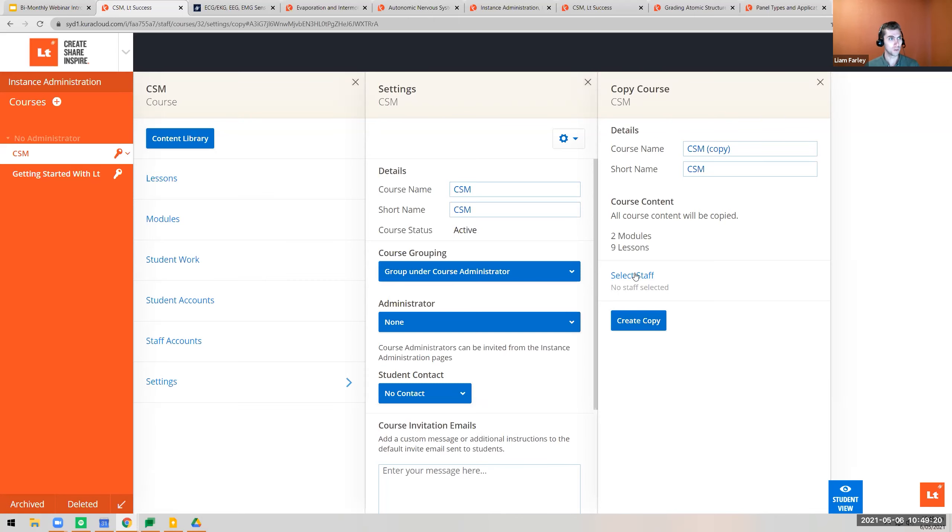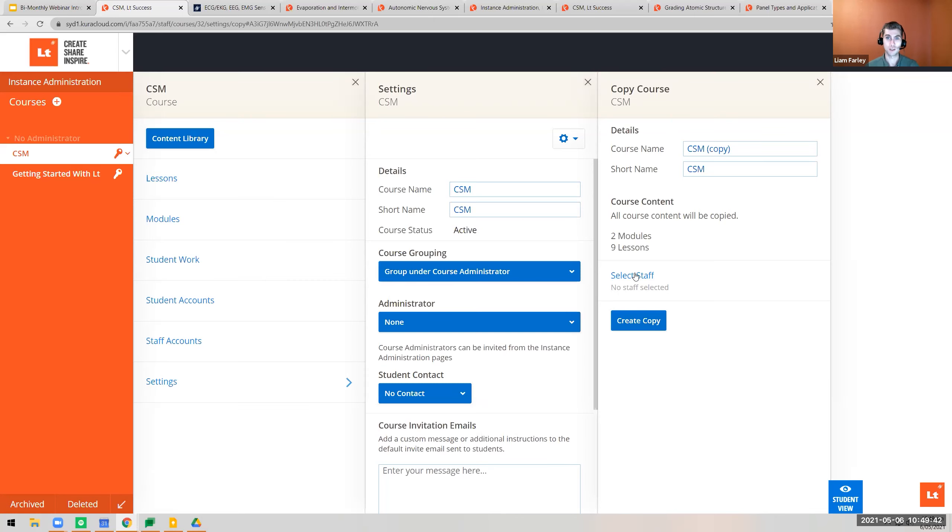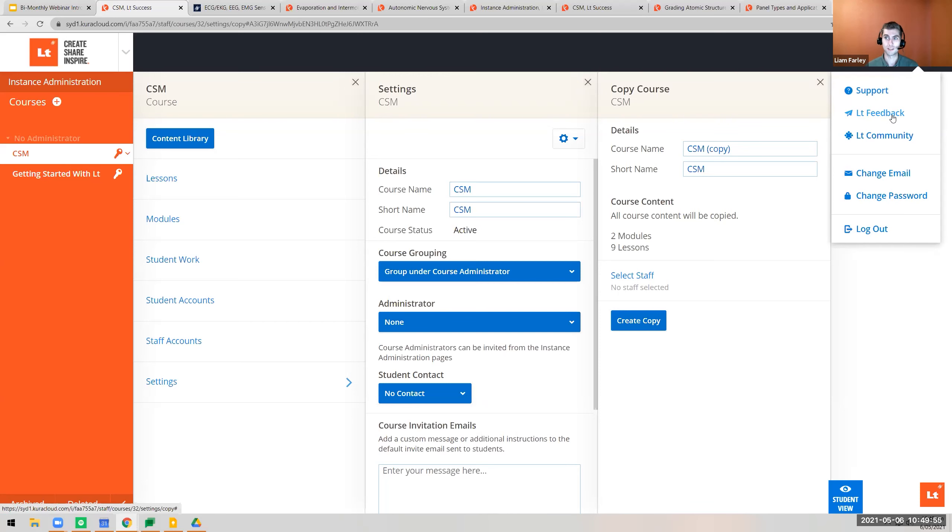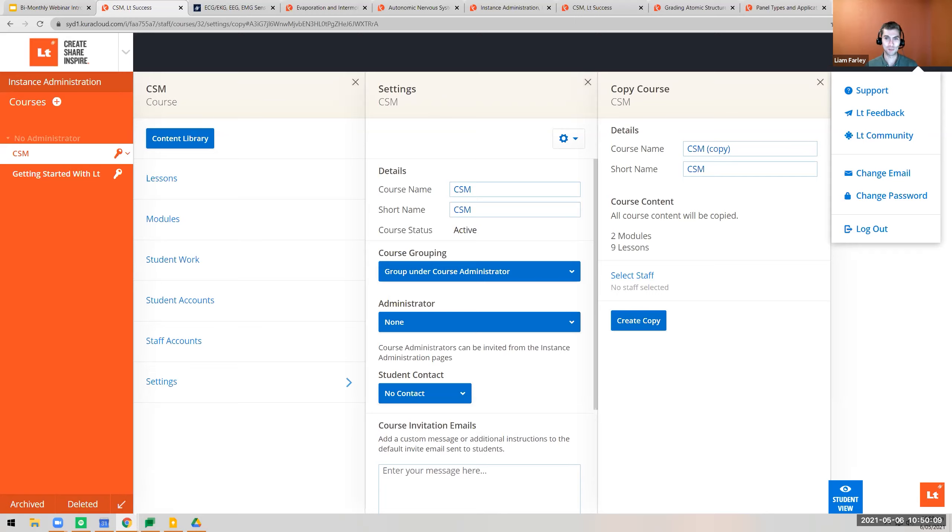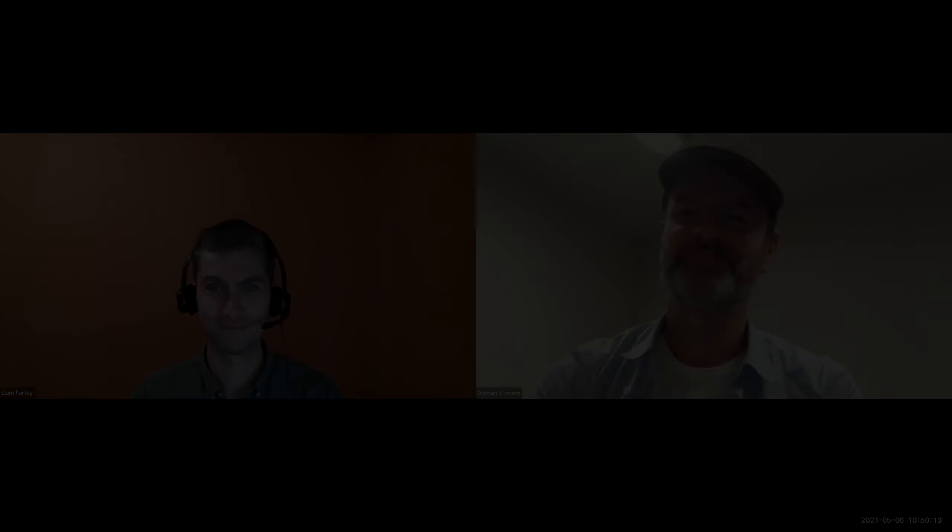Any other questions or comments before we wrap up? That might be it. If you have suggestions for what future webinars should address, feel free to reach out. Looking for feedback on how we can better provide content to make your lives easier. If you have feedback about LT in general, there's the option in the dropdown to provide feedback. With that, I'll end the call and wish you a good rest of your day, evening, or morning. Goodbye.